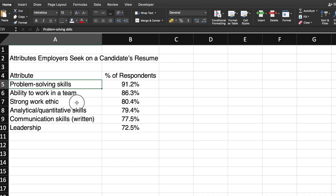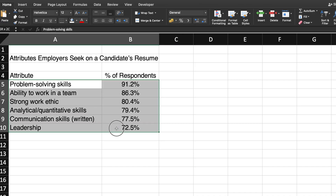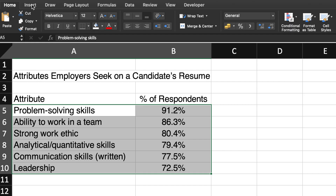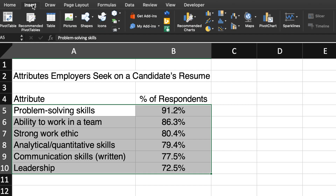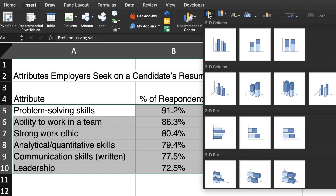First, select the different attributes and the percentages of respondents in your data set. Then go to the Insert tab on the menu bar and click on the Column Chart icon.